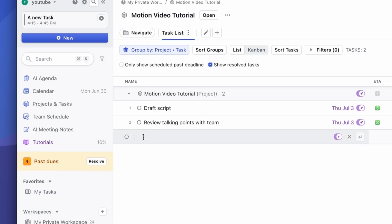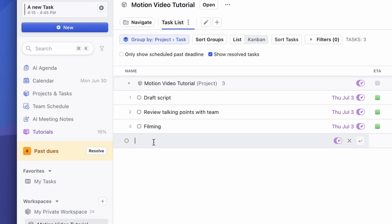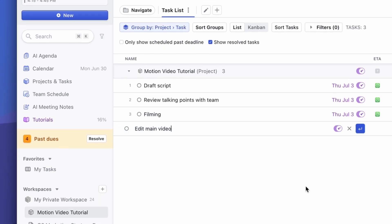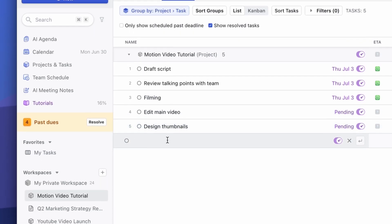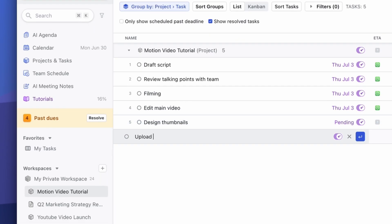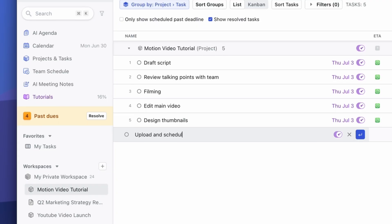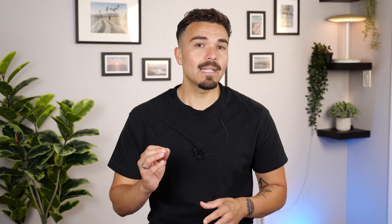Followed by filming, edit main video, design thumbnail, and finally upload and schedule video tasks. Let's set them up one by one.